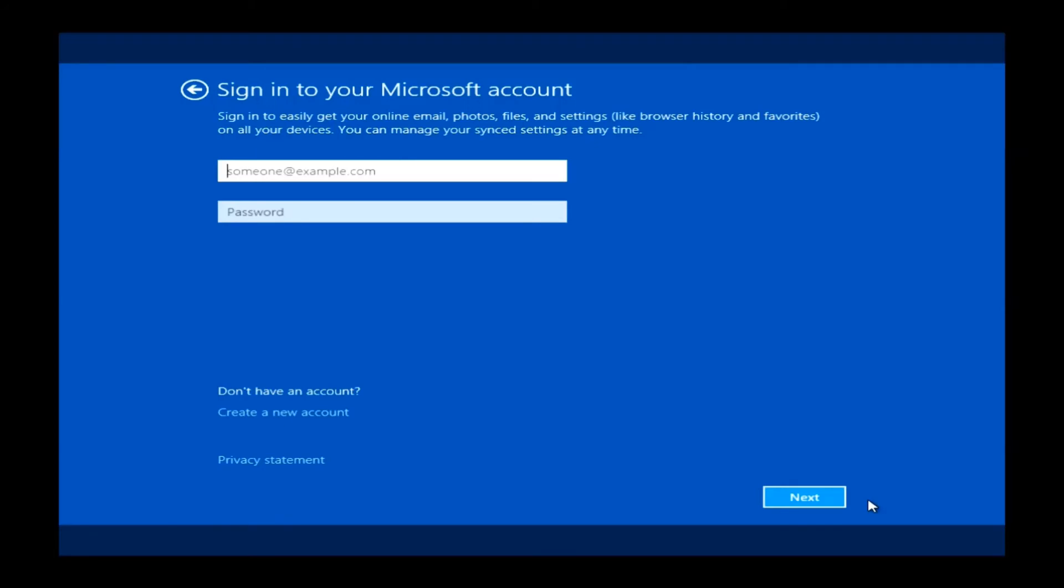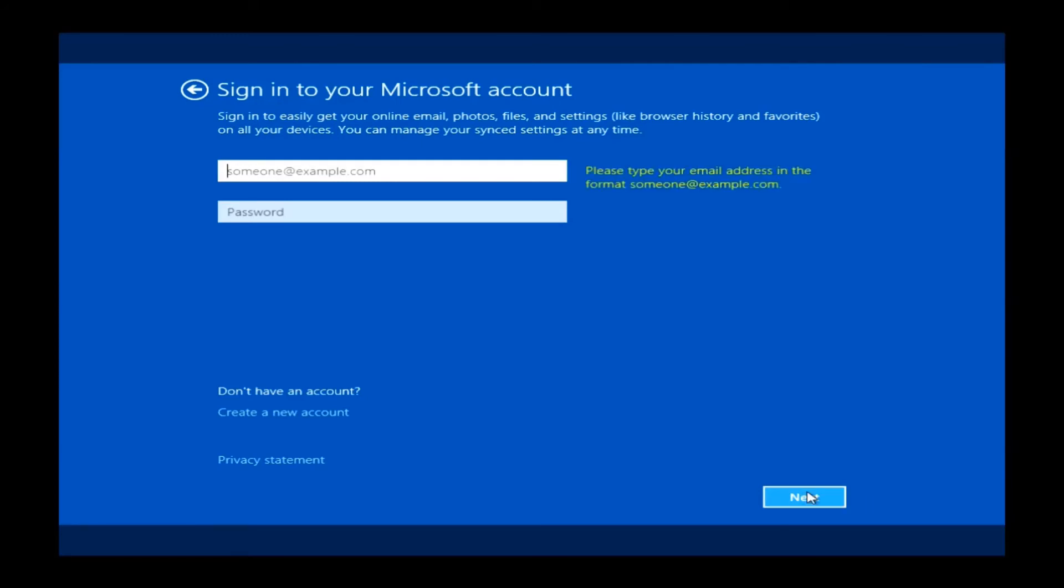This will bring you to the Sign in with Microsoft account page. If you do have a Hotmail account or an Outlook.com account, you can use your Microsoft login here. Basically, you type in whatever at Hotmail.com, whatever your email is, or Outlook.com, followed by your normal email password. If you do have that, you can go ahead and click Next. Now, if you do not have a Microsoft account, you can get around this. What you'll want to do is actually go ahead and click on Create a New Account.